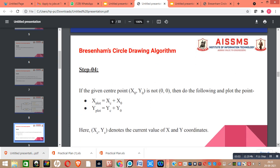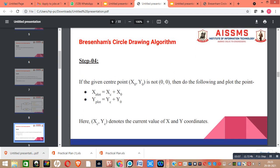Our next step is to find out the values of x_plot and y_plot. These values are calculated only if the given center point (x0, y0) is not (0, 0). The formula for x_plot is xc plus x0, where xc is the x coordinate of the current point and x0 is the x coordinate of the center point. The formula for y_plot is yc plus y0, where yc is the y coordinate of the current point and y0 is the y coordinate of the center point.